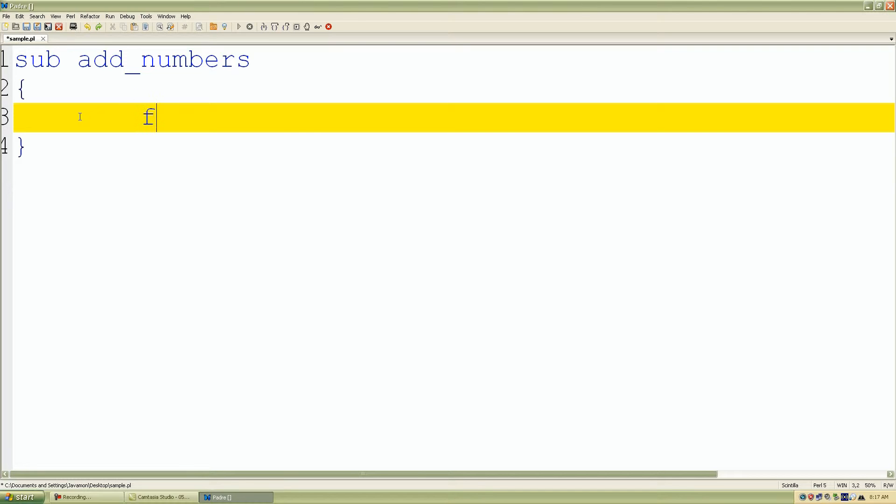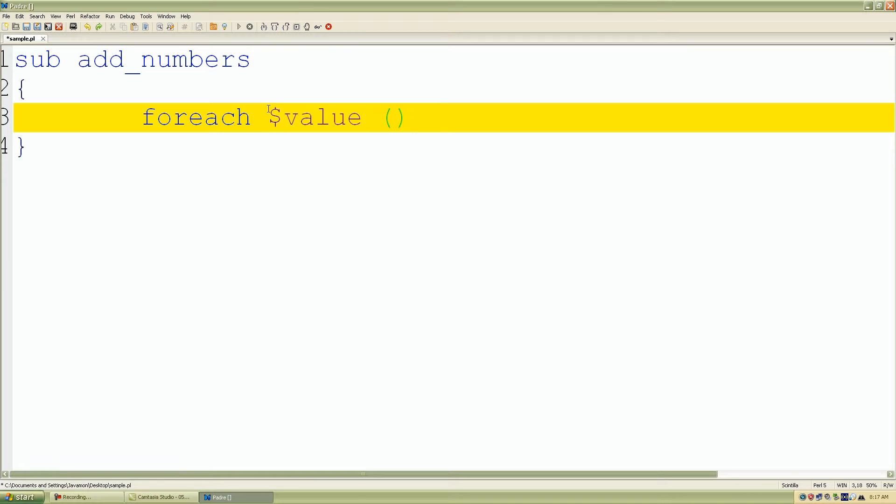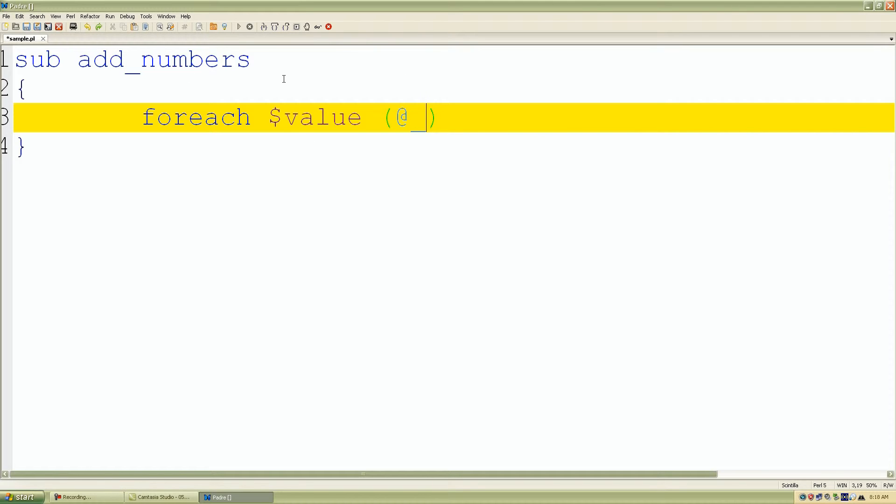So let me go ahead and add a foreach control structure followed by a scalar value. So for each element inside our array we want to assign that value inside our scalar value. So what I'm doing here - this @_ is a special array that's connected to each specific subroutine. So again this @_ array is just a special array to the add_numbers subroutine, and it's going to contain the list of parameters that's entered by the user. So it contains all of the values.